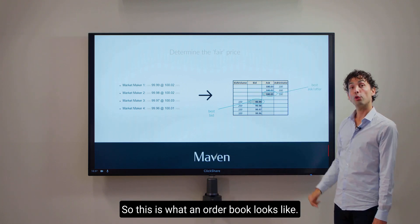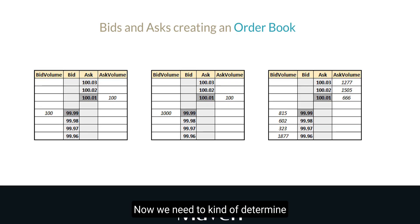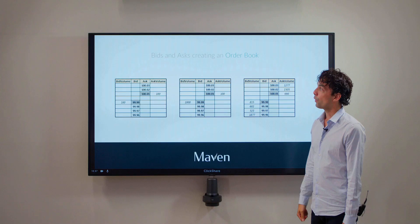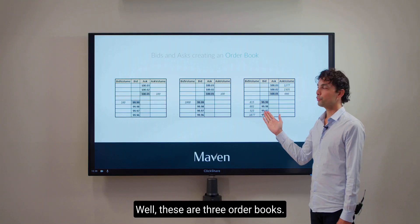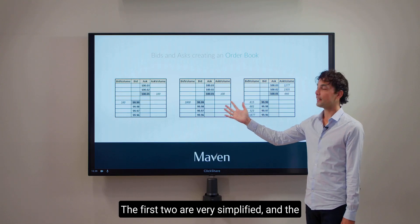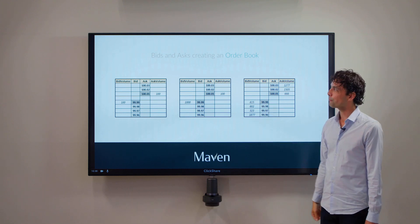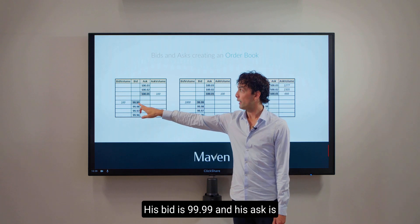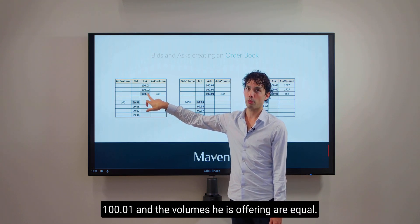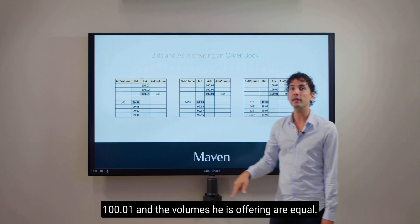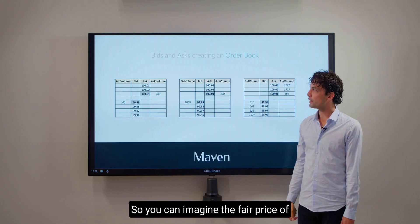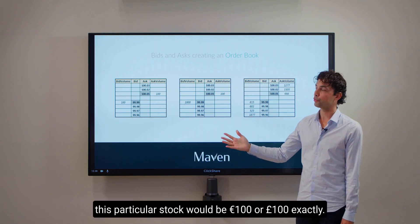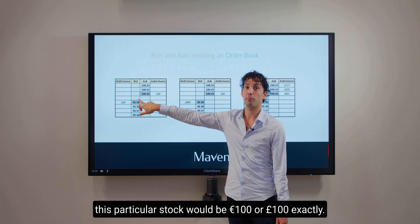So this is what an order book looks like. Now we need to determine a fair price for a particular stock — what is the value of this particular stock? Here are three order books: the first two are very simplified and the third one shows how it is in reality. In the first, basically one market maker is present. His bid is $99.99 and his ask is $100.01, and the volumes he is offering are equal. So you can imagine the fair price of this particular stock would be exactly $100.